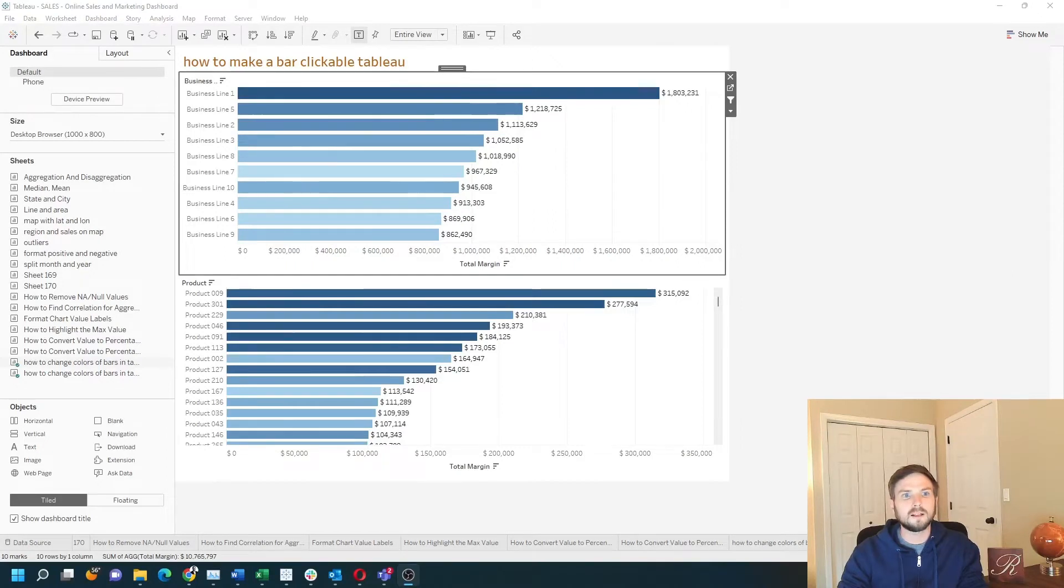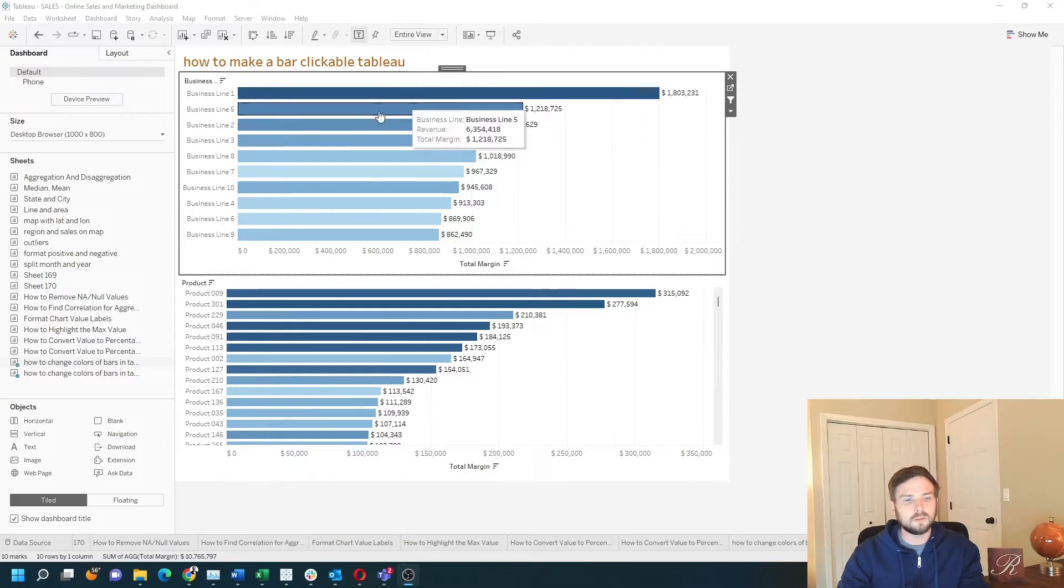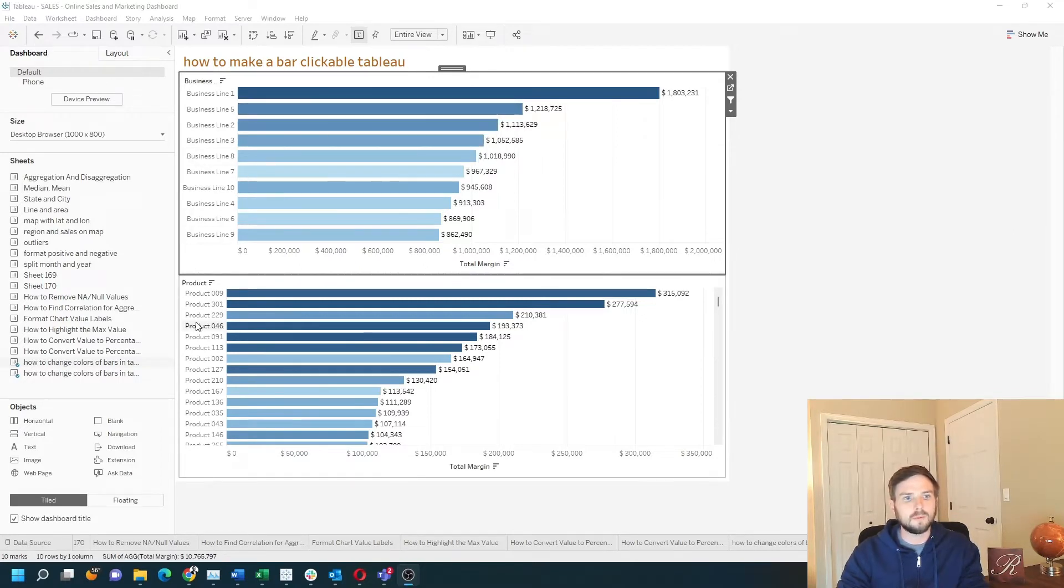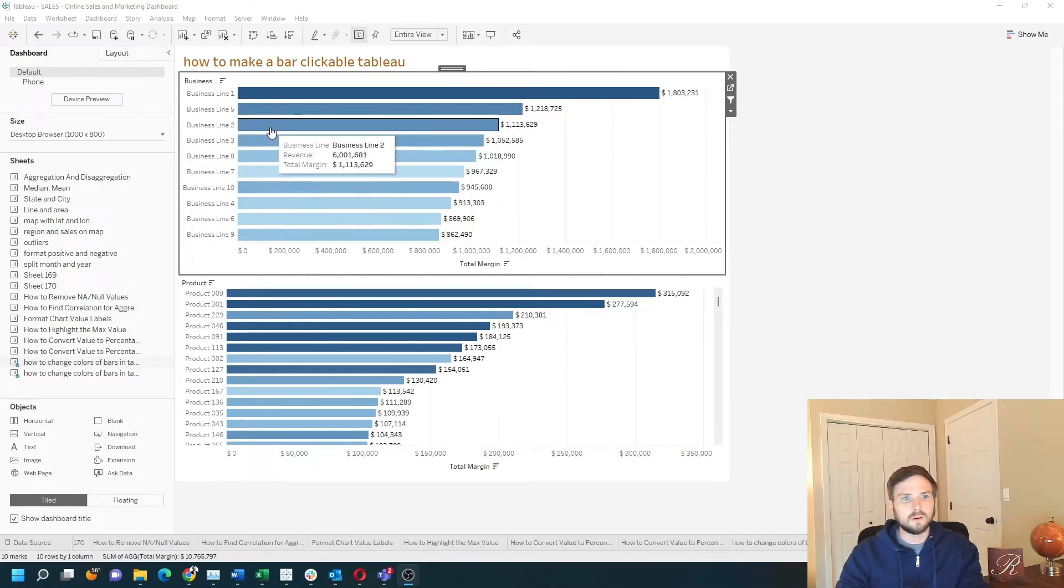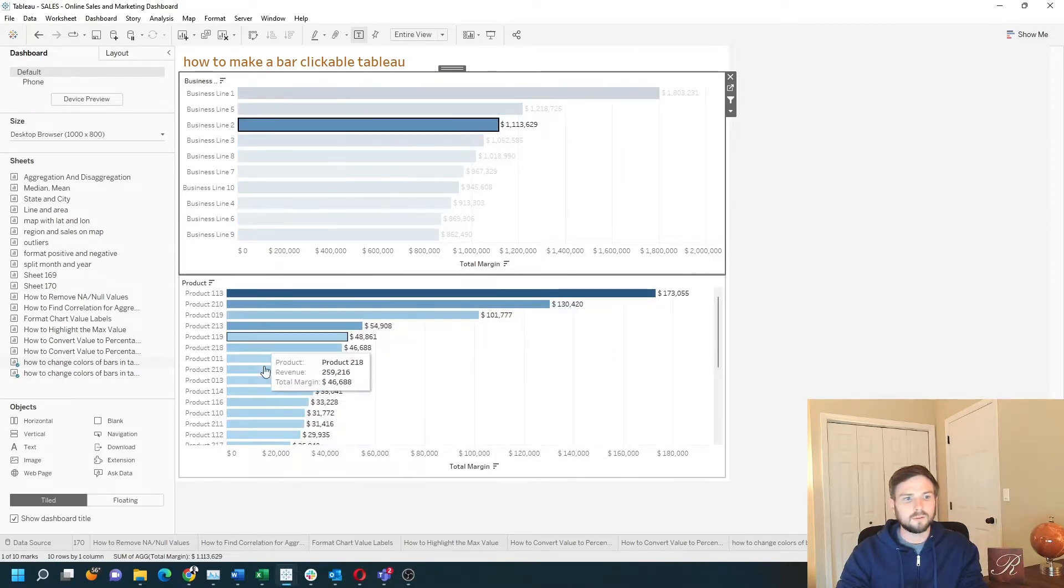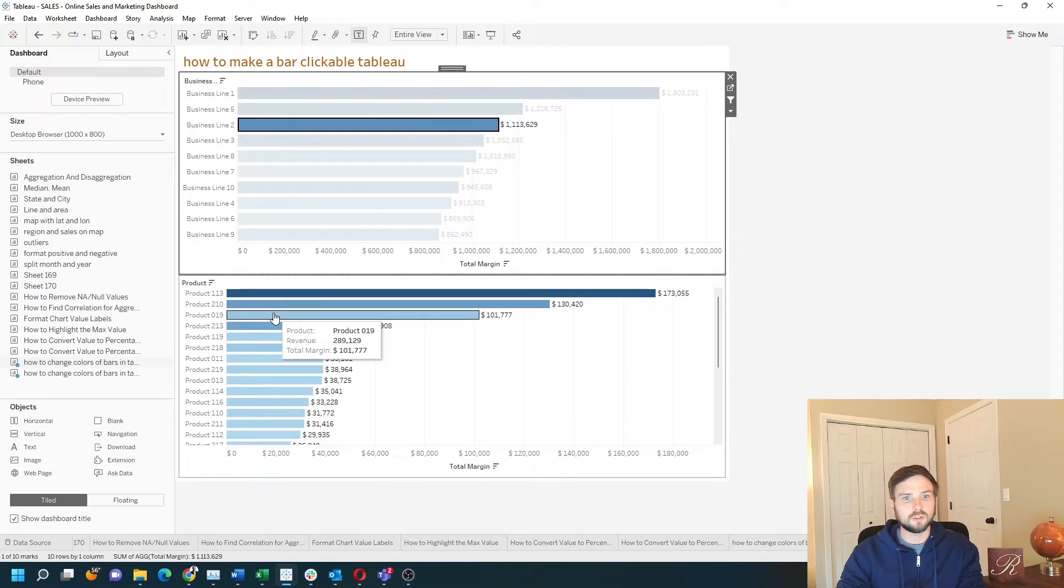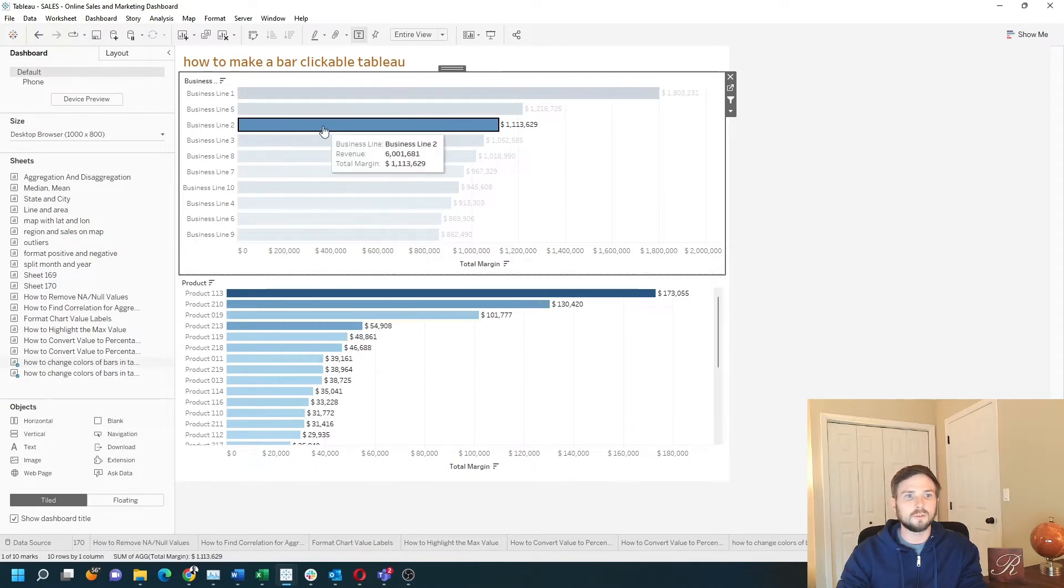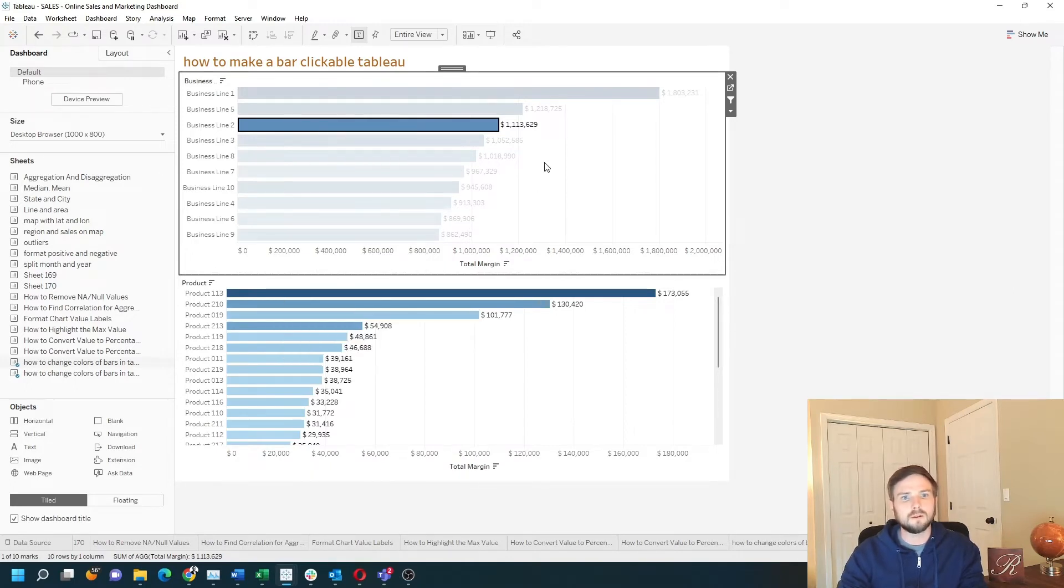How do you make a bar clickable in Tableau? In this example, I have two bar charts, one by business line and one by product. If I click on one of the business line bars, it filters the product bar chart, so it's clickable. Let's take a look at how to do this in Tableau.